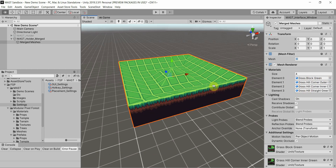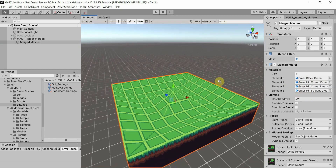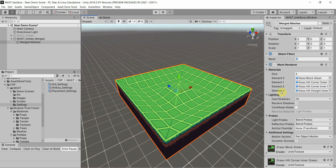It actually still has the separate materials — it made them all submeshes to actually apply multiple materials — but it's one mesh now.